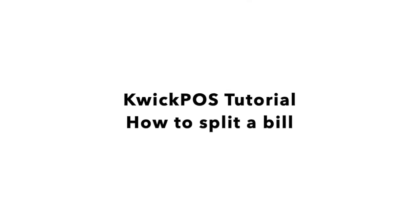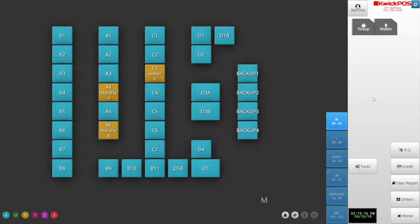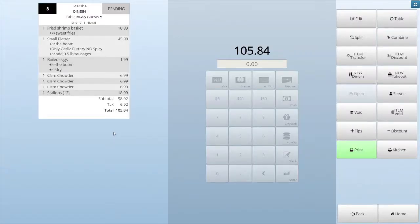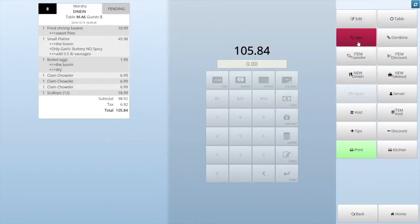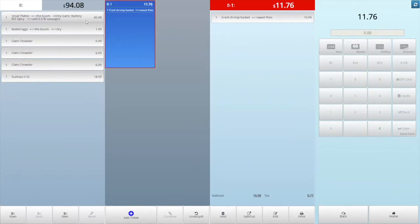How to split a bill. In this video, we will show you how to split a bill. In the beginning, open the order, tap the split button. First, split the order by items. From the left side main ticket, tap the items to split them into the first new ticket.